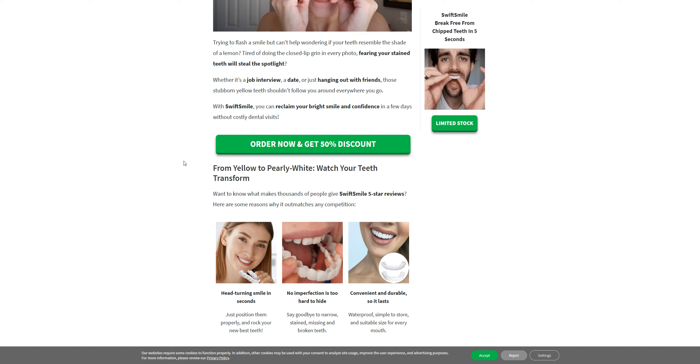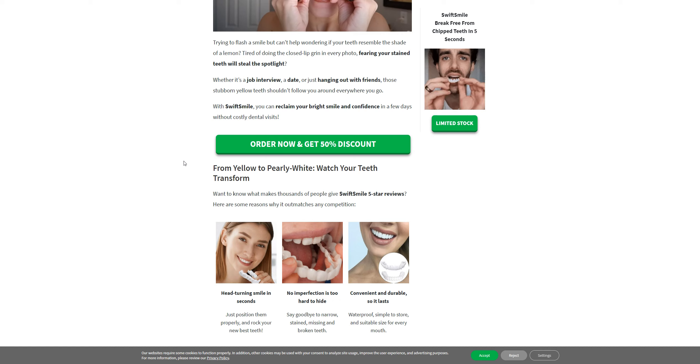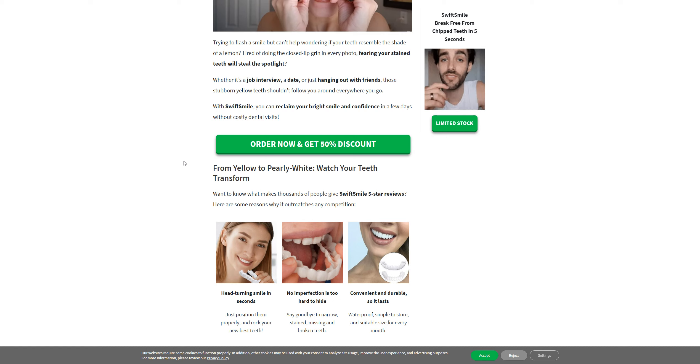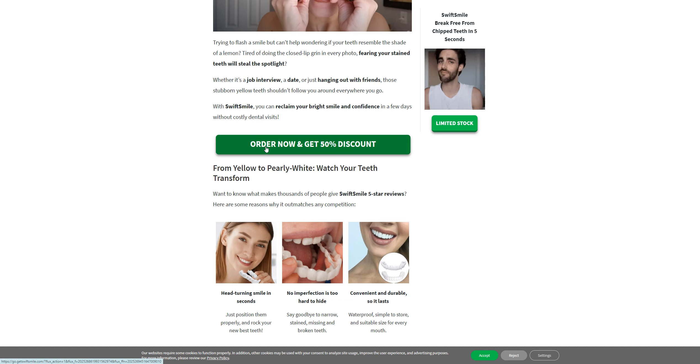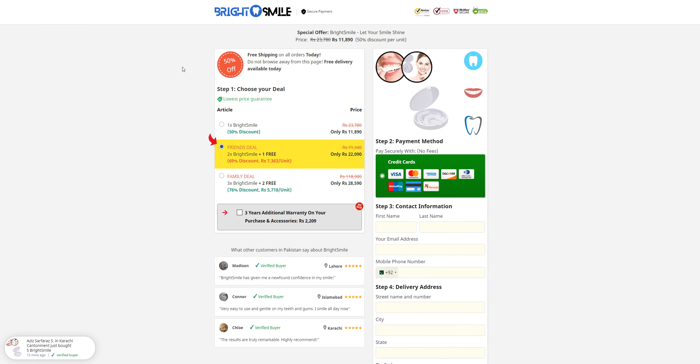They will just promote their product on TikTok and other platforms so that people can buy their products. We can see that order now and get 50% discount page like this one.